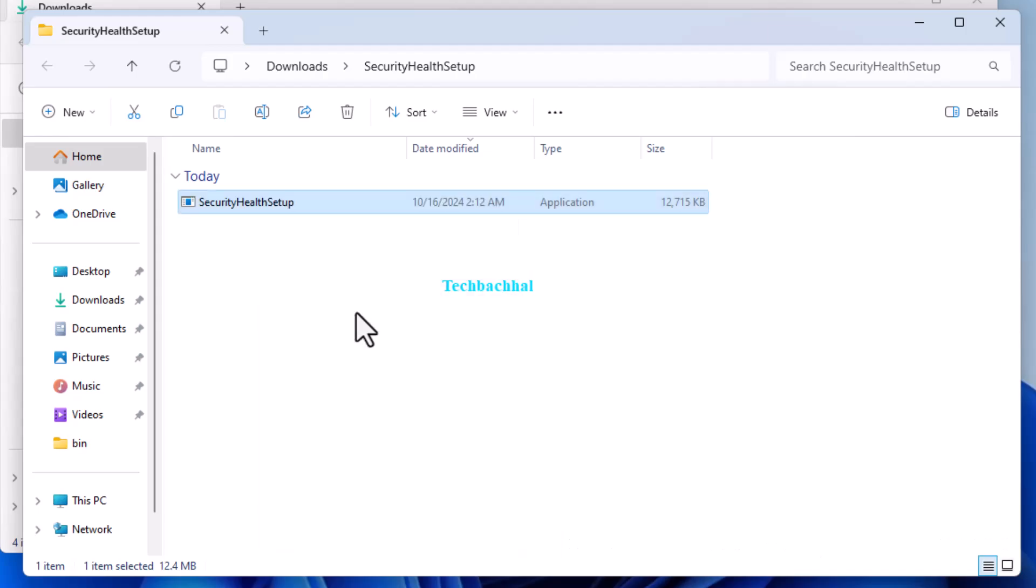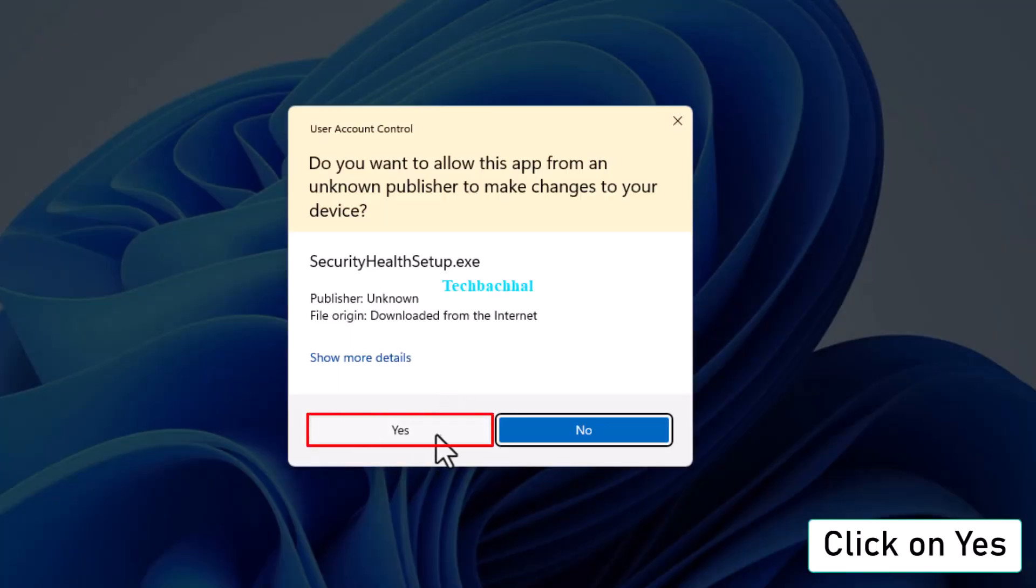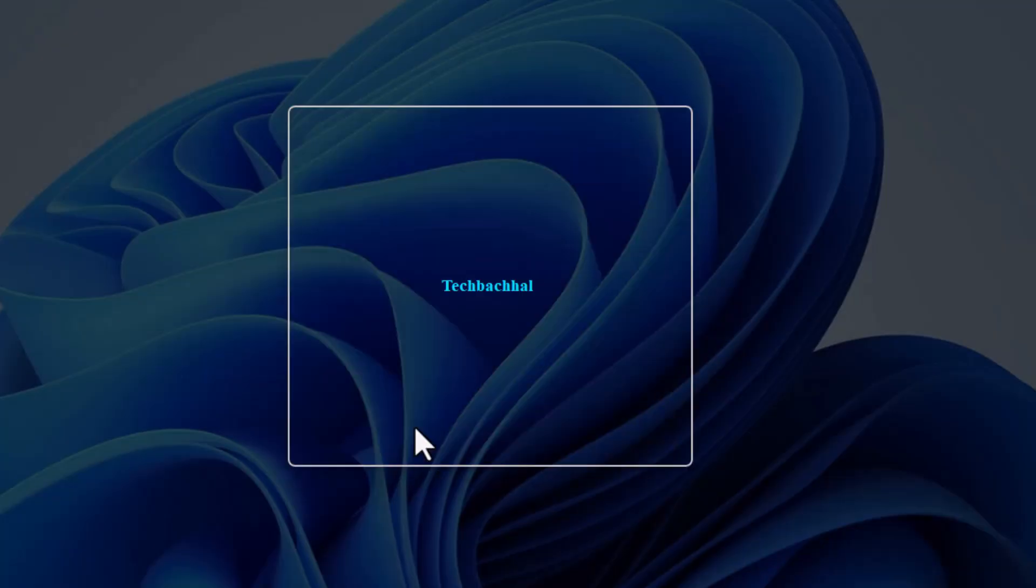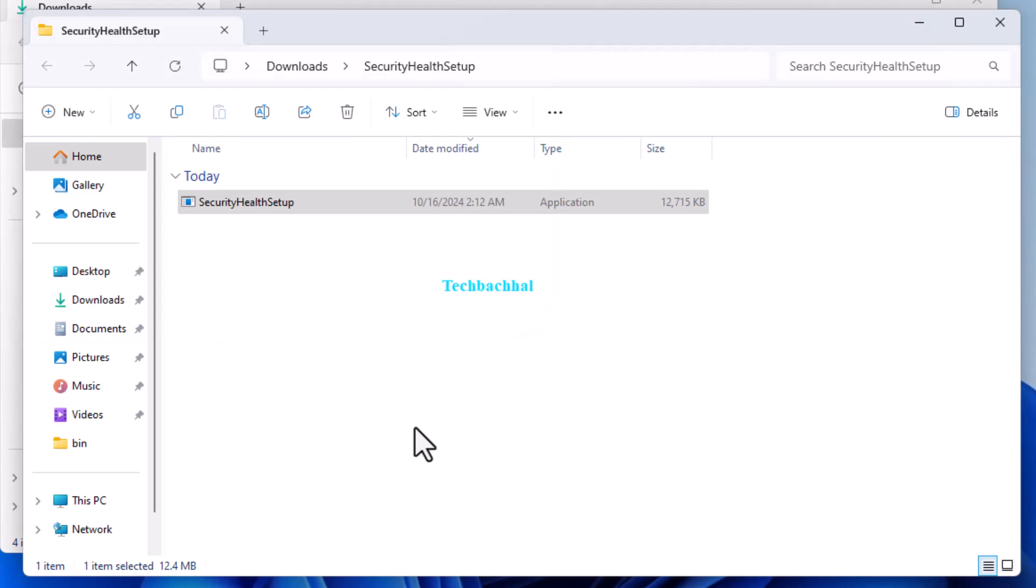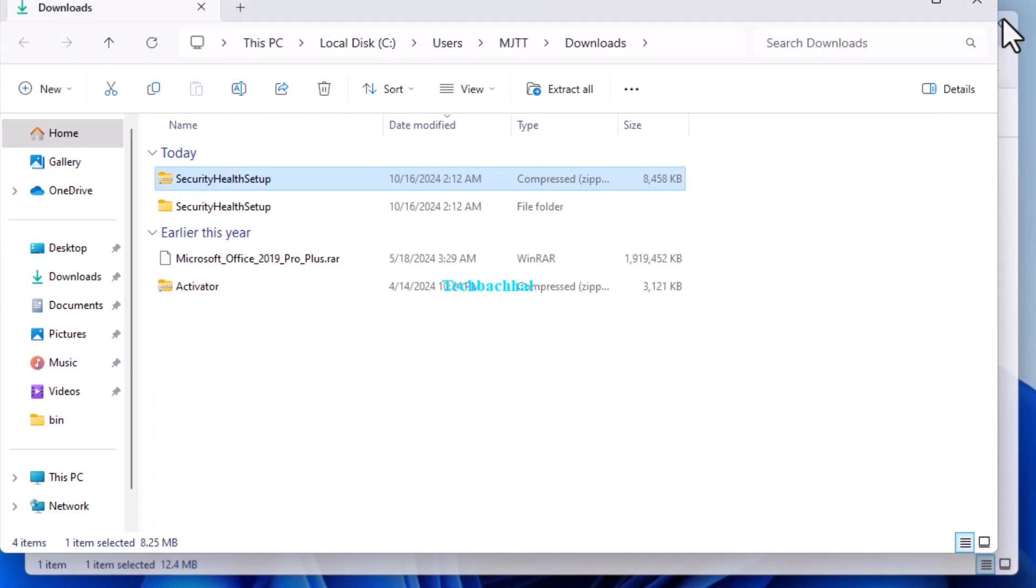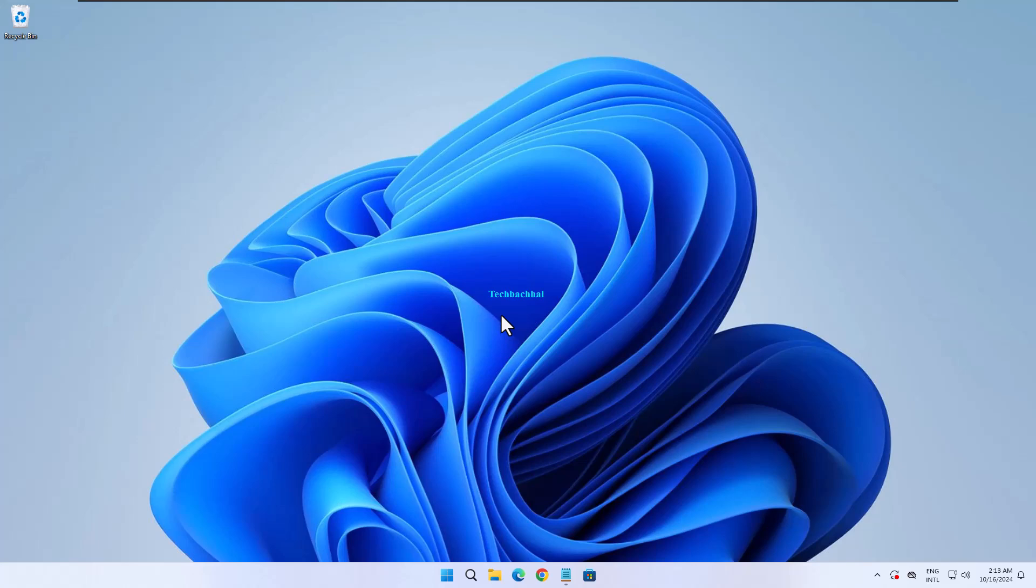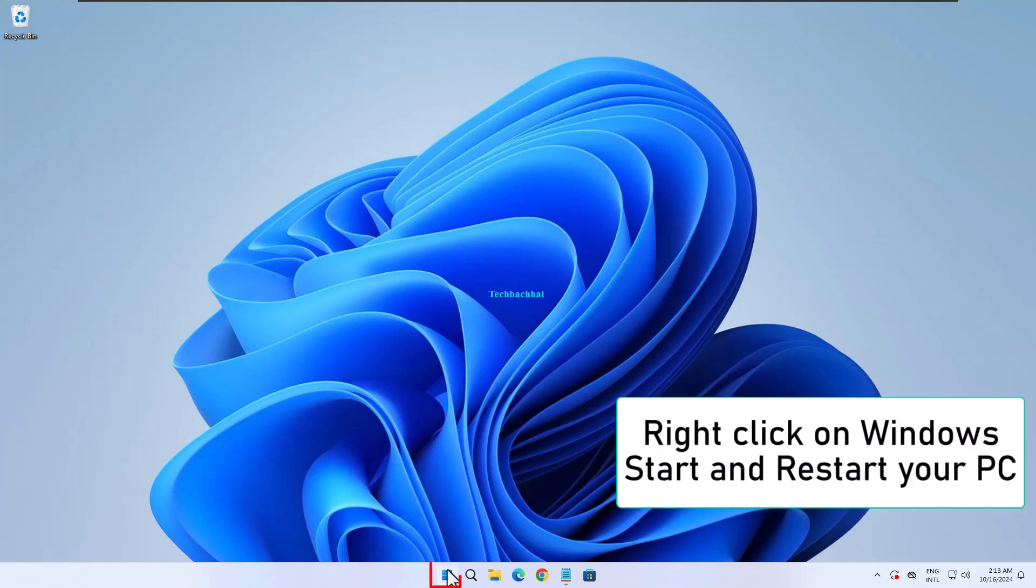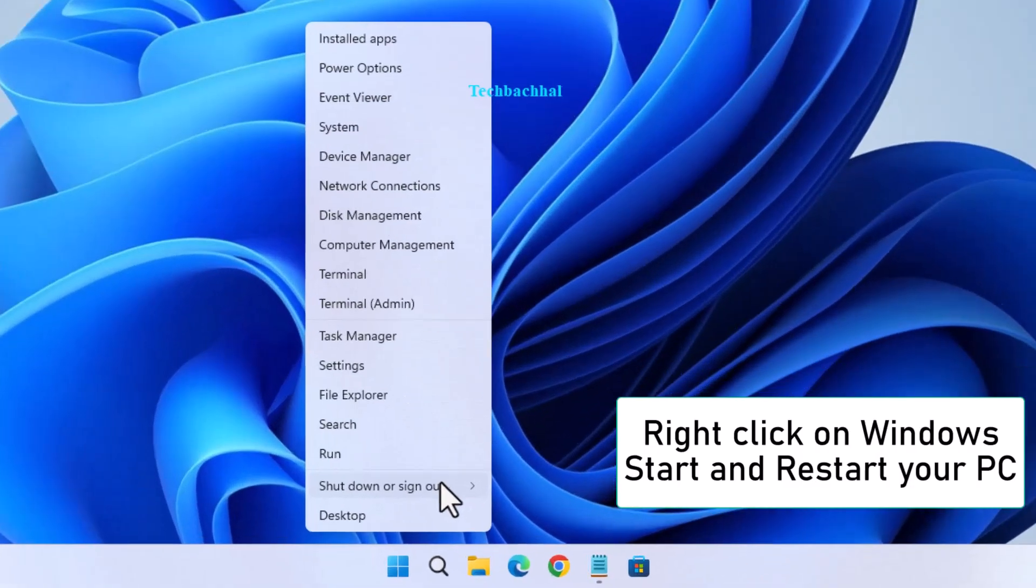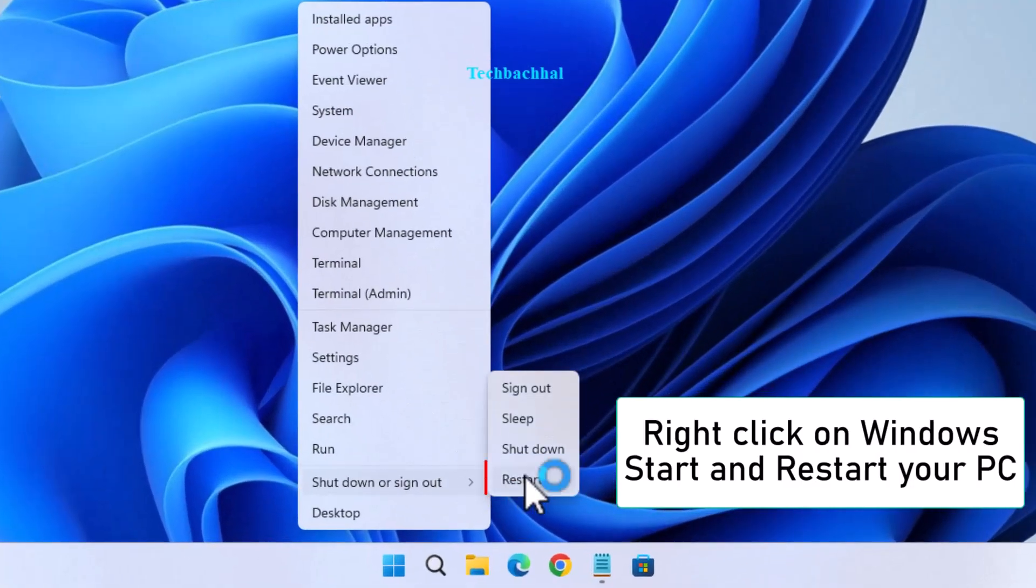Click Yes to confirm. Right-click on Windows Start and restart your PC.